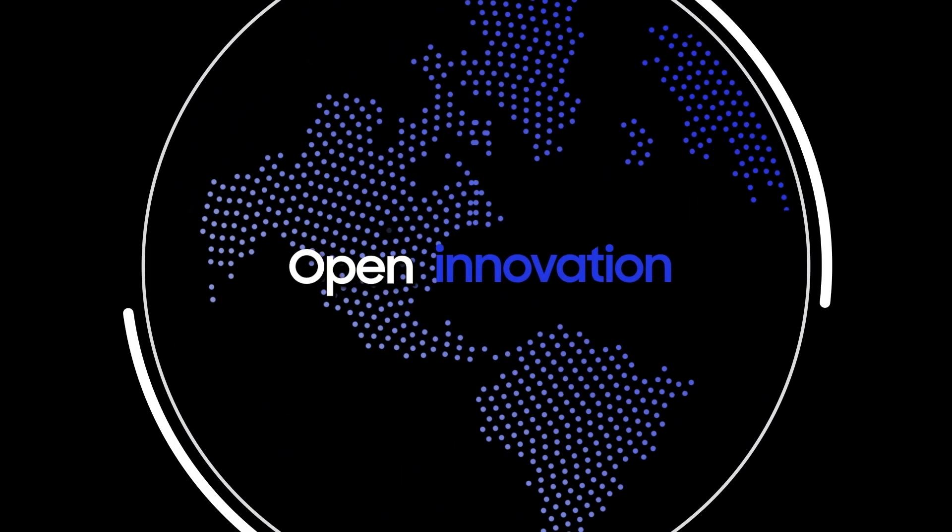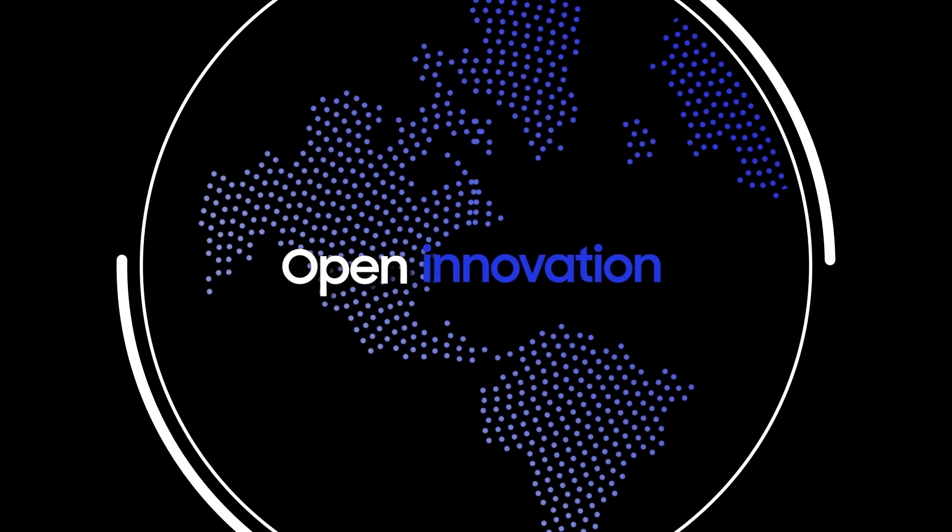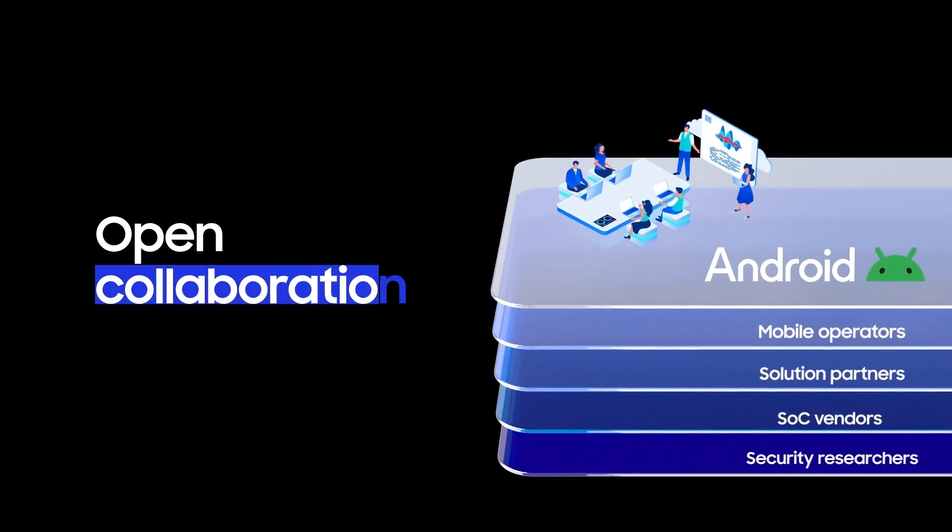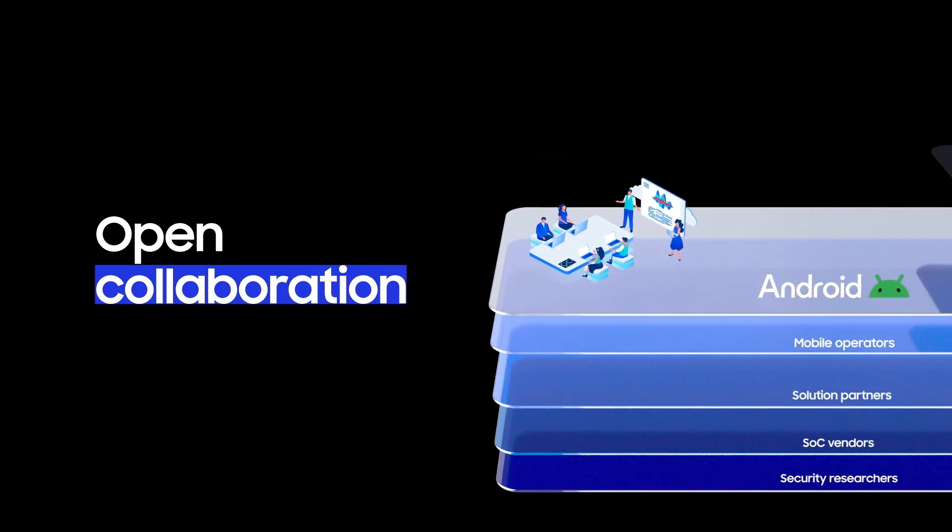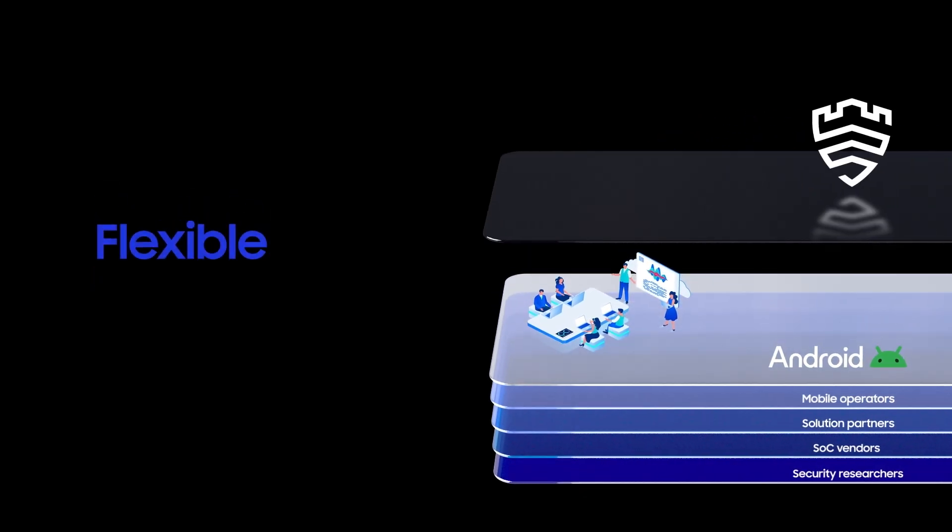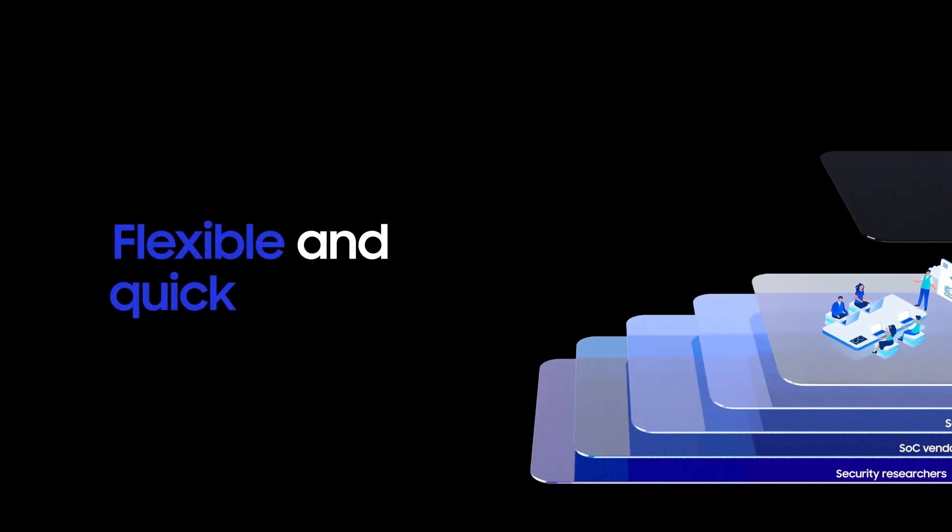We believe openness makes us stronger. Always working together with partners to respond to threats, flexibly and quickly.